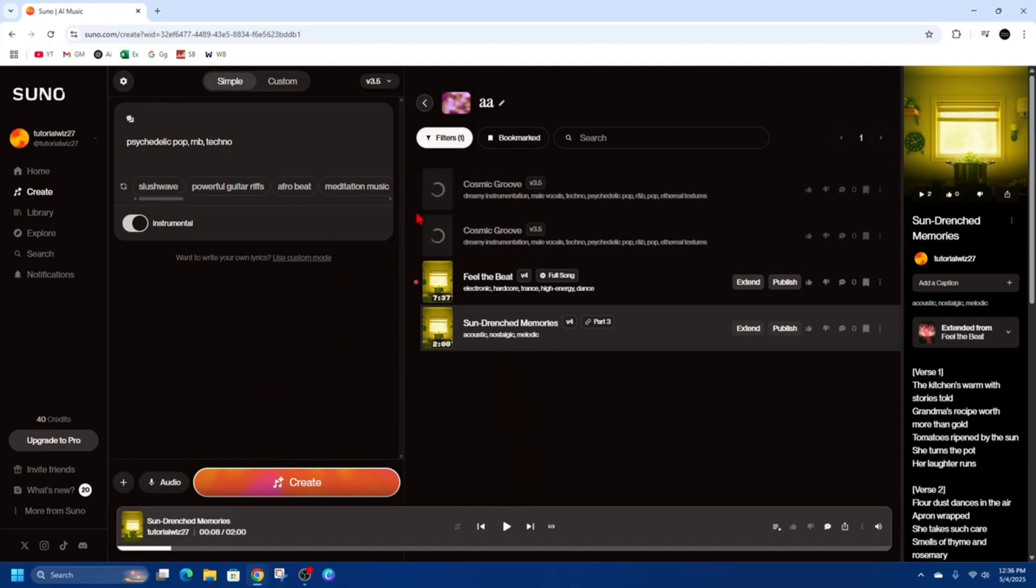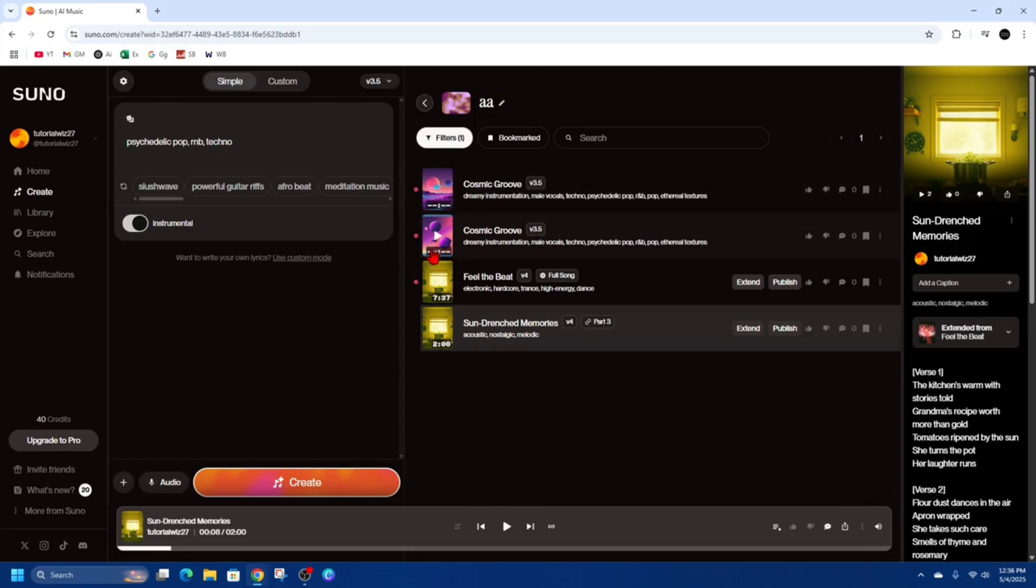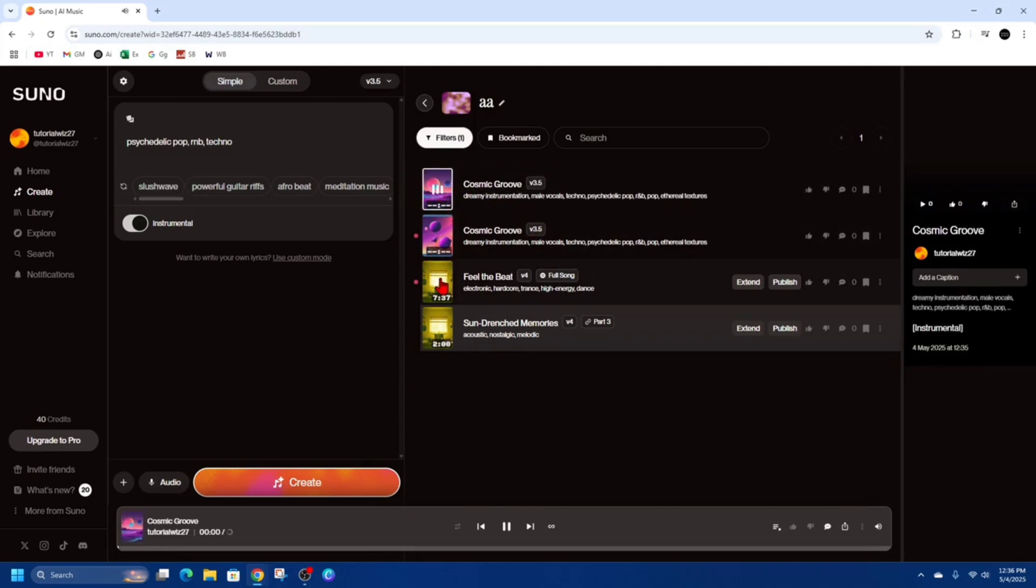I'm just going to pause this video while Suno AI creates my new song. Alright so here are my two songs here so I'm just going to click on Cosmic Groove.